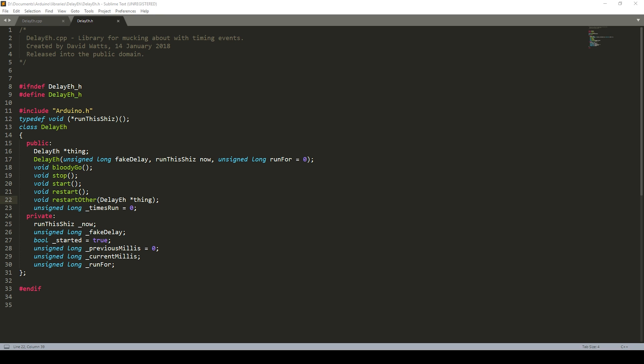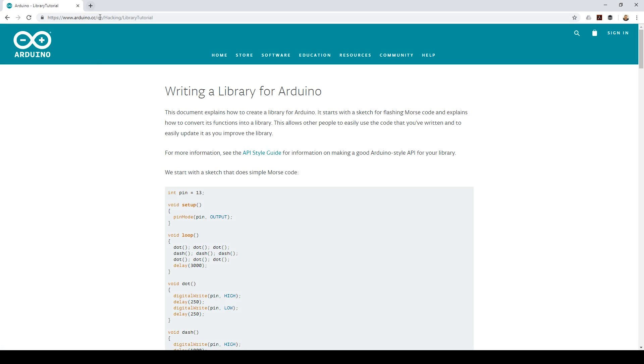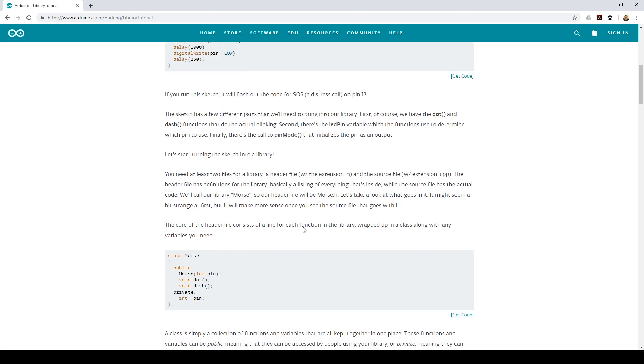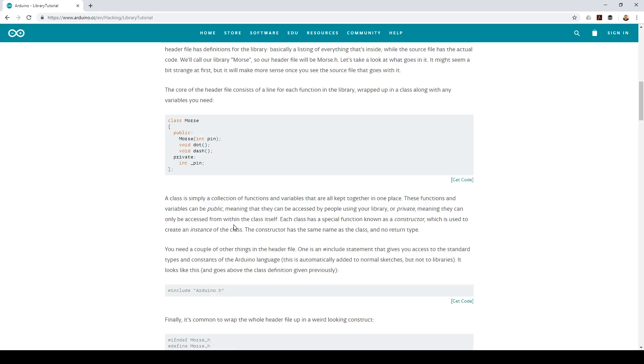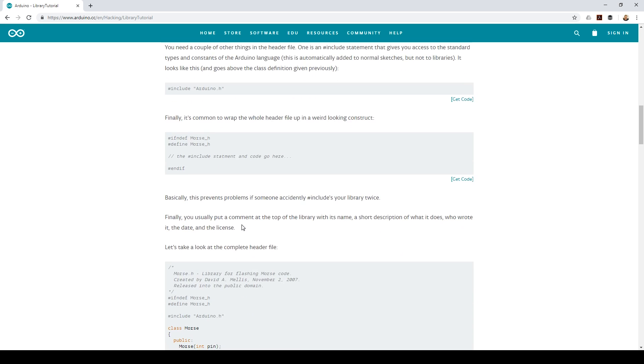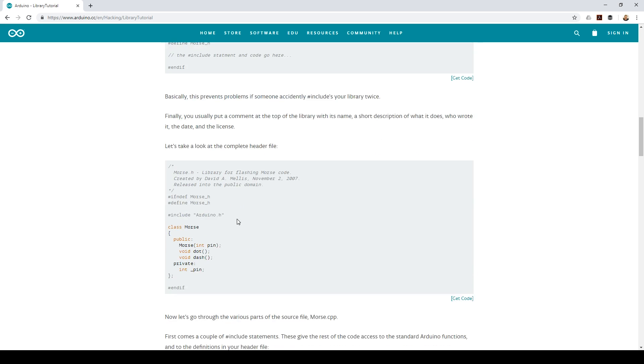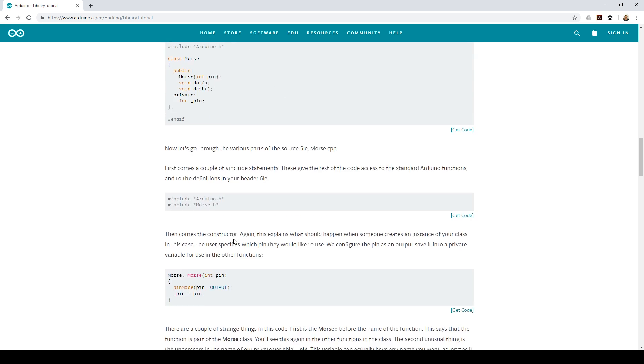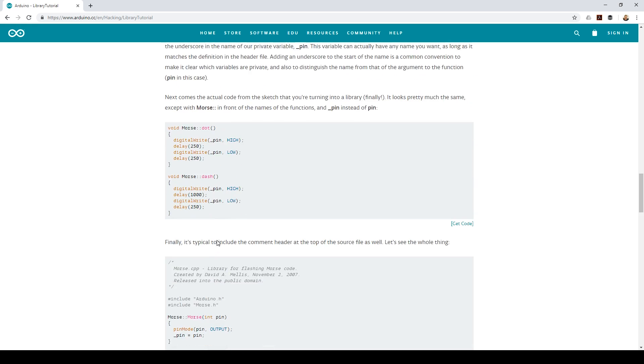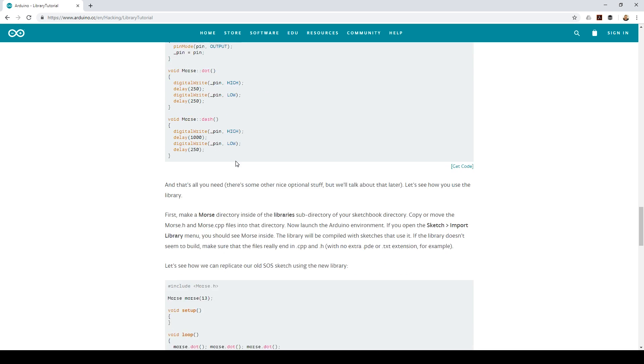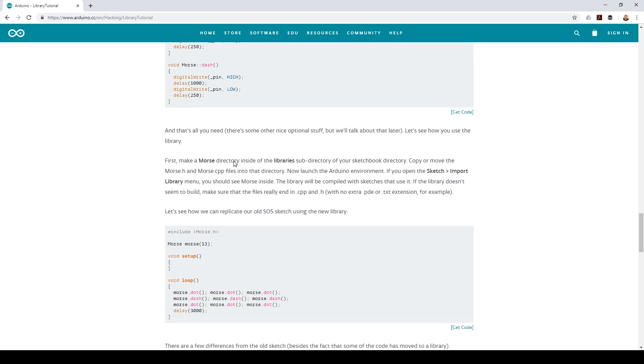So I've written my own library. I've always wanted to try it and I've done it. Well, I say I've done it - I've done it with the help of the lovely arduino.cc website. They have a library tutorial and their one's Morse code. So they use a Morse code class and go through how you can create your own.